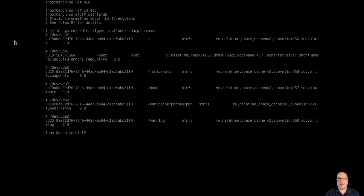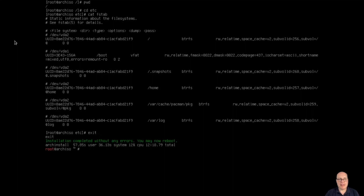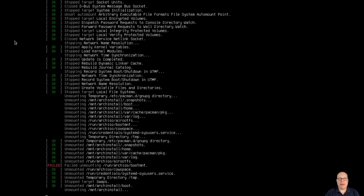I've done this in prior videos to fix this — I'll leave it for today to keep things short. This is easily fixable, but looks like they haven't fixed this yet. Let's exit and reboot.